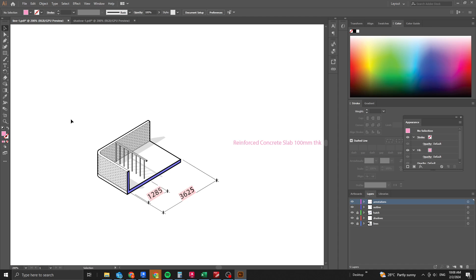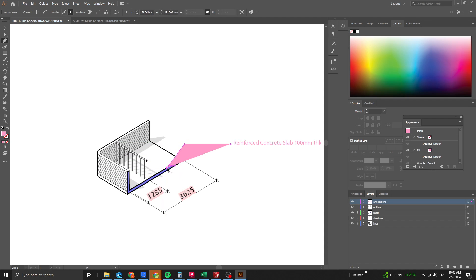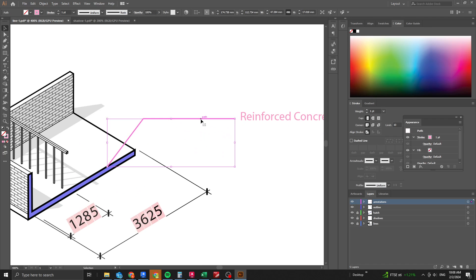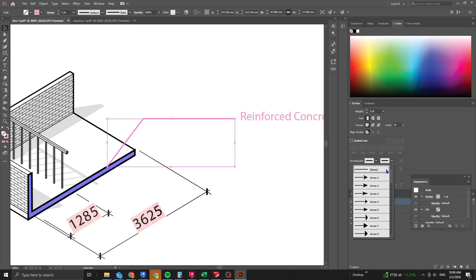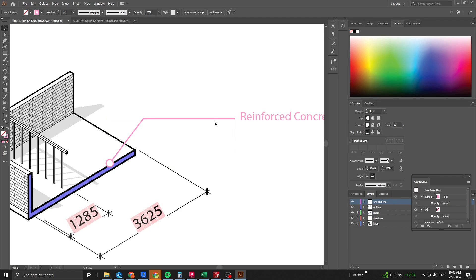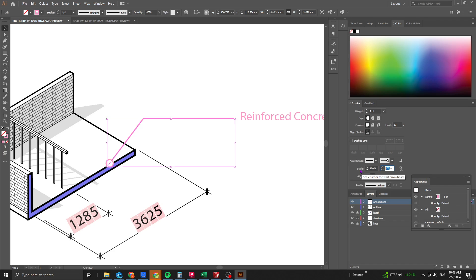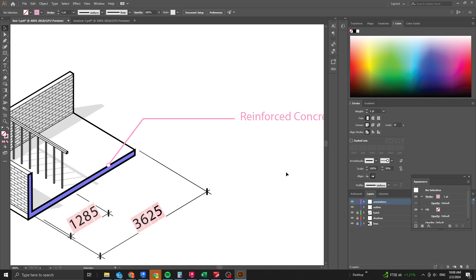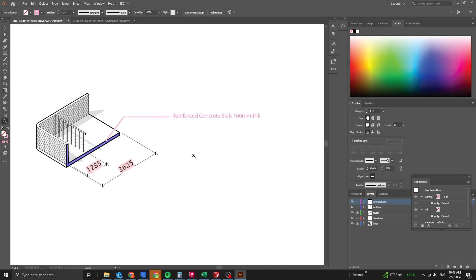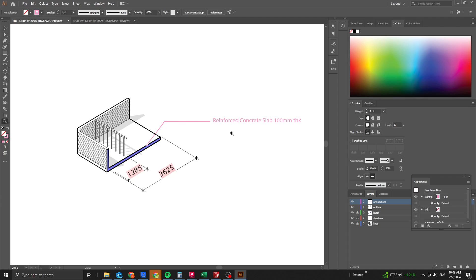Draw an arrow using the Pen tool from one point to another to indicate the annotation. Swap the arrowhead so it's at the correct end. Under stroke settings, choose the arrow style and adjust the size — for example, 50 by 50. Continue annotating other elements as needed.